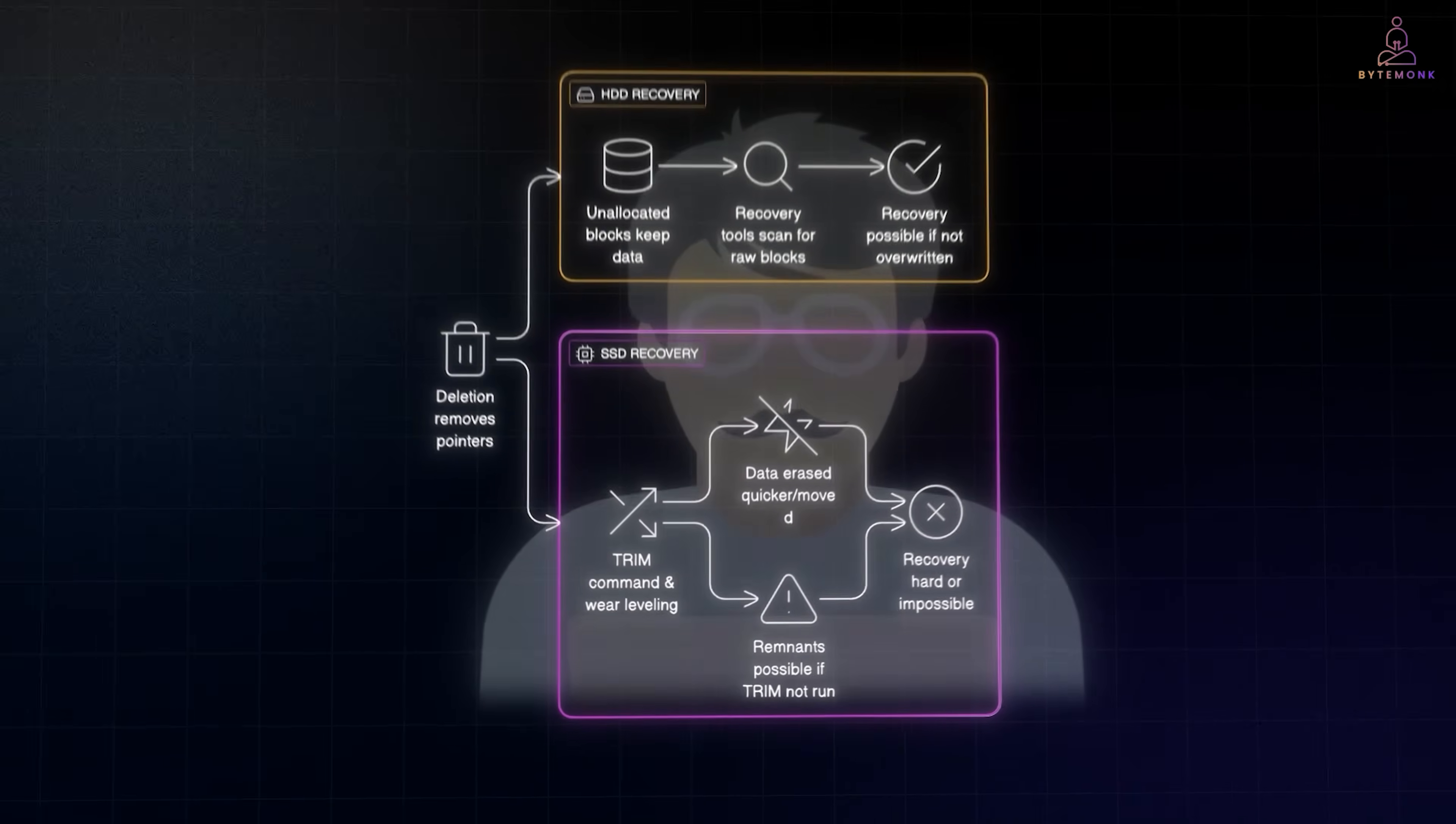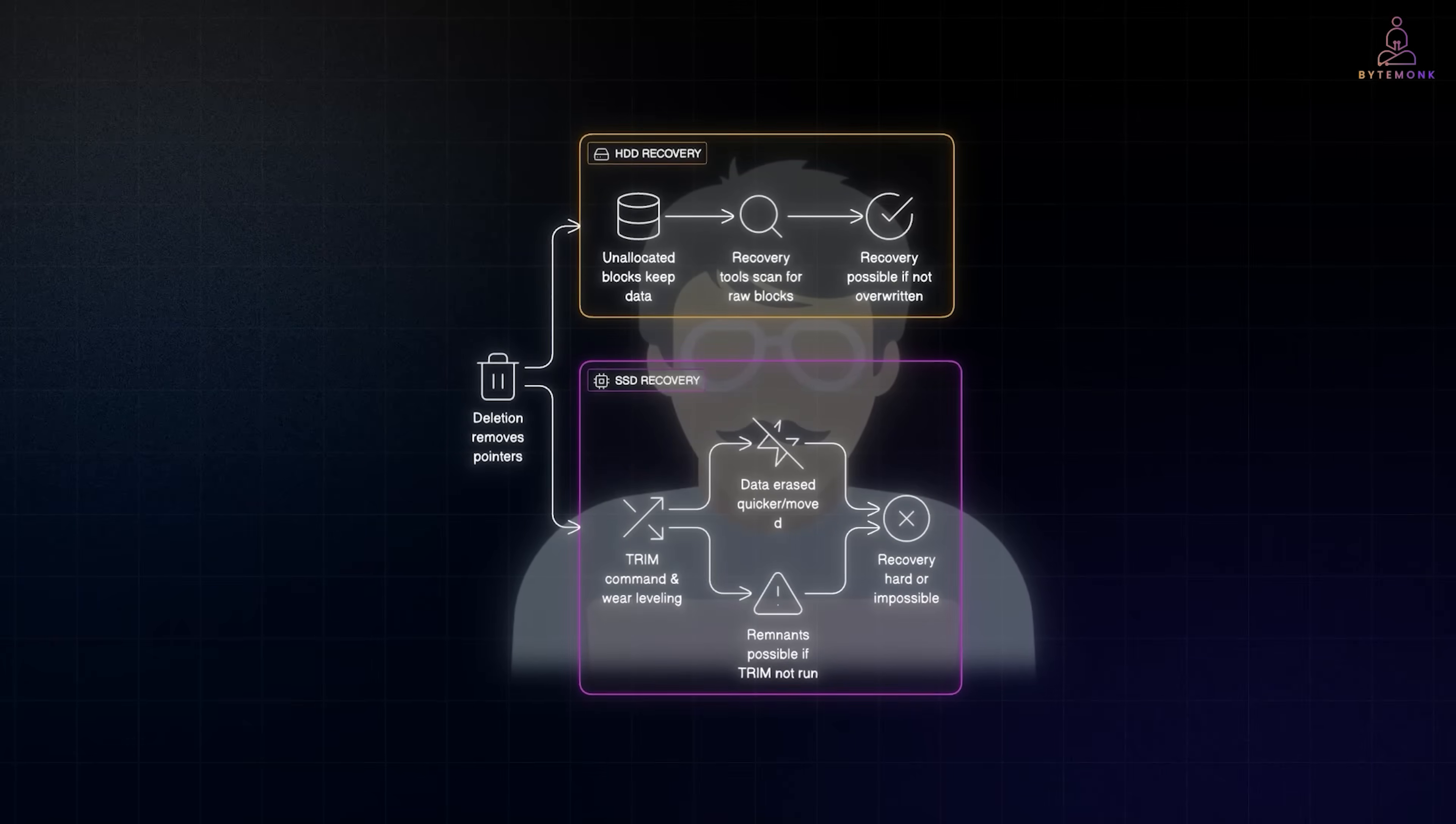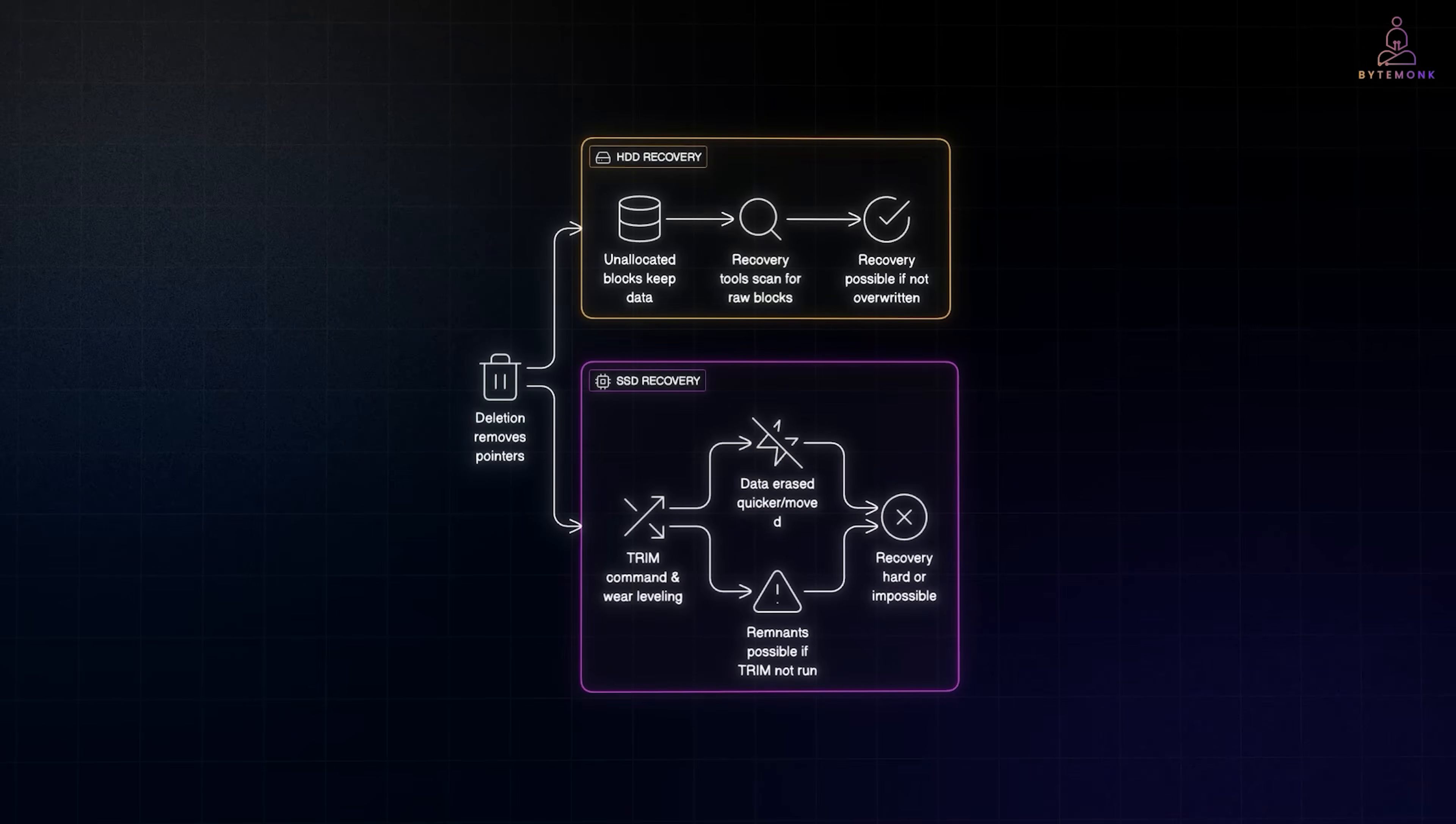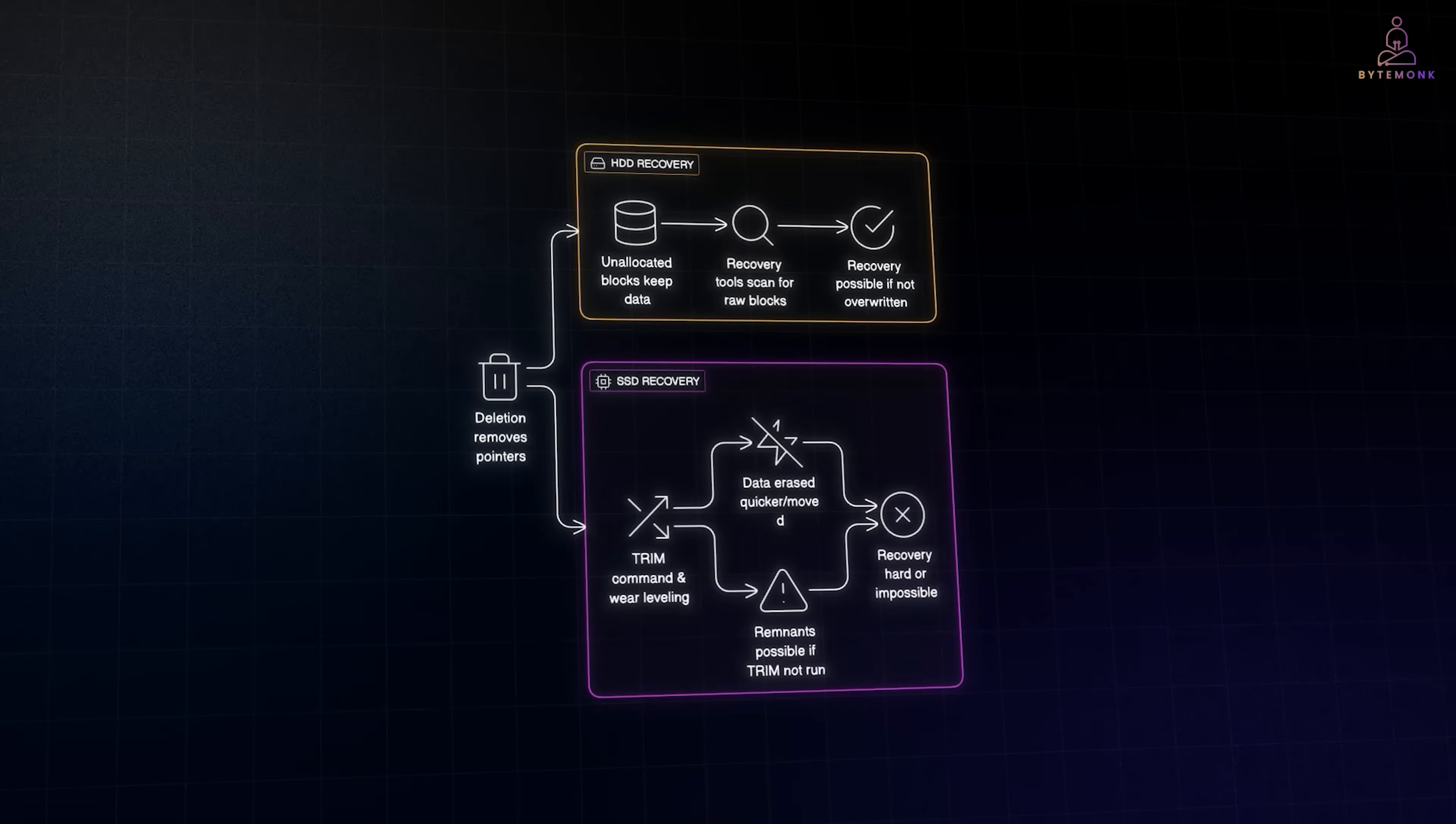Forensic investigators rely on these principles. Even after a user deletes a file, traces can remain in slack space, unallocated blocks, or old system snapshots. With the right tools, those fragments can be pieced back together. And this is why sensitive organizations don't rely on simple deletion. They use secure wipe utilities or full disk encryption to ensure nothing valuable can be recovered later.